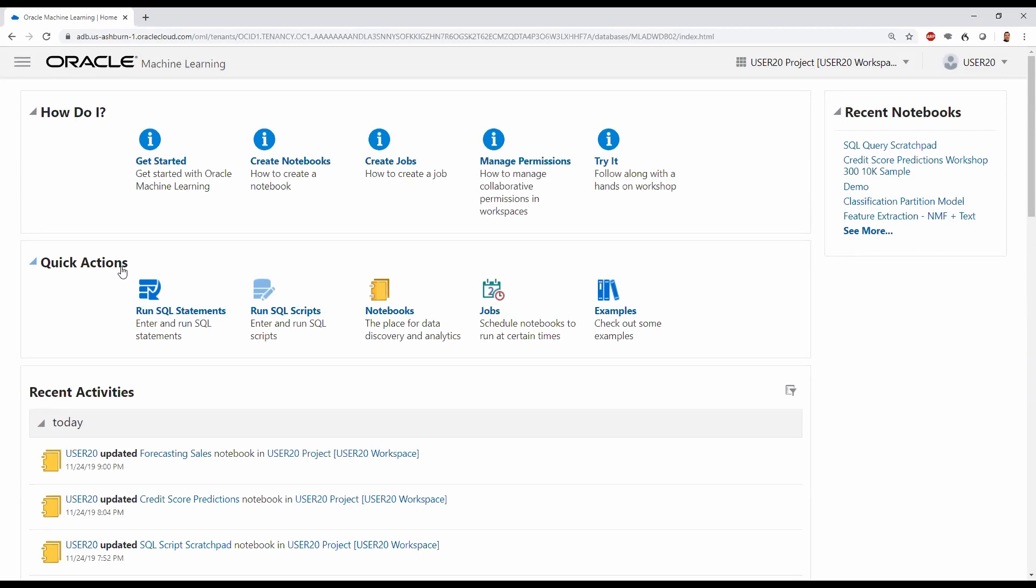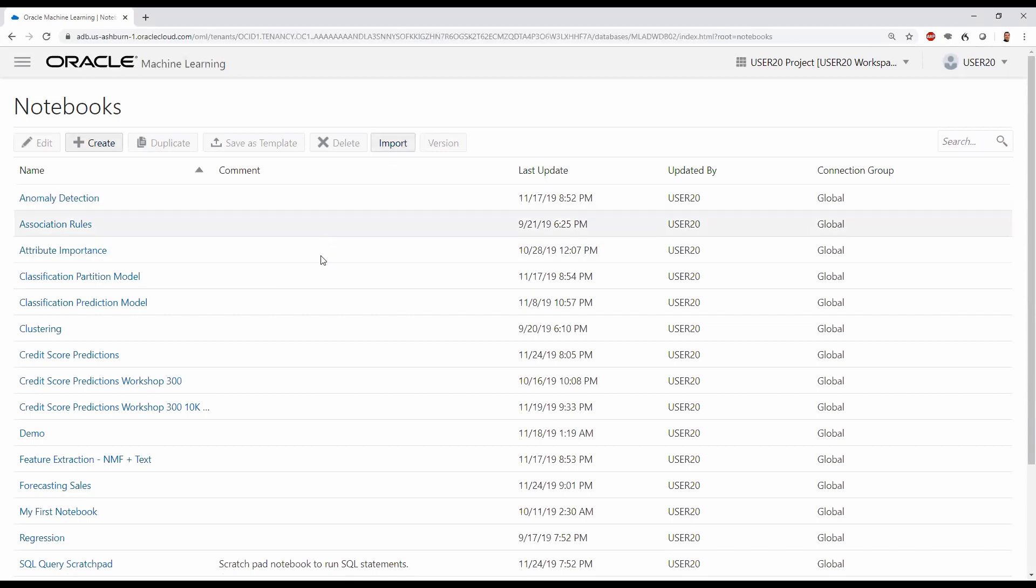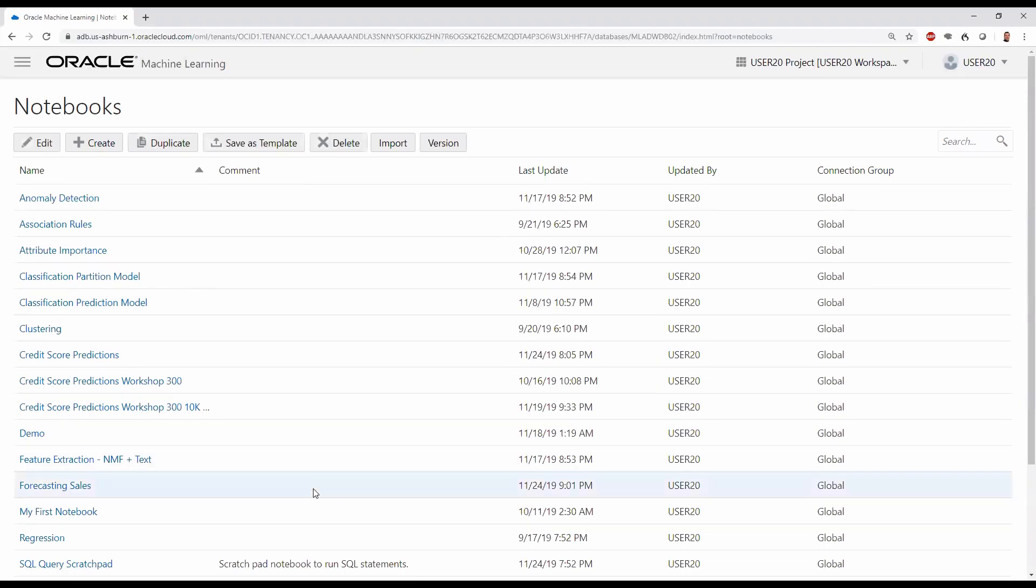Let's take a look at notebooks. Here are the notebooks we created previously. We can create new notebooks, or import previously exported notebooks, or select an existing notebook, such as Forecast Sales.